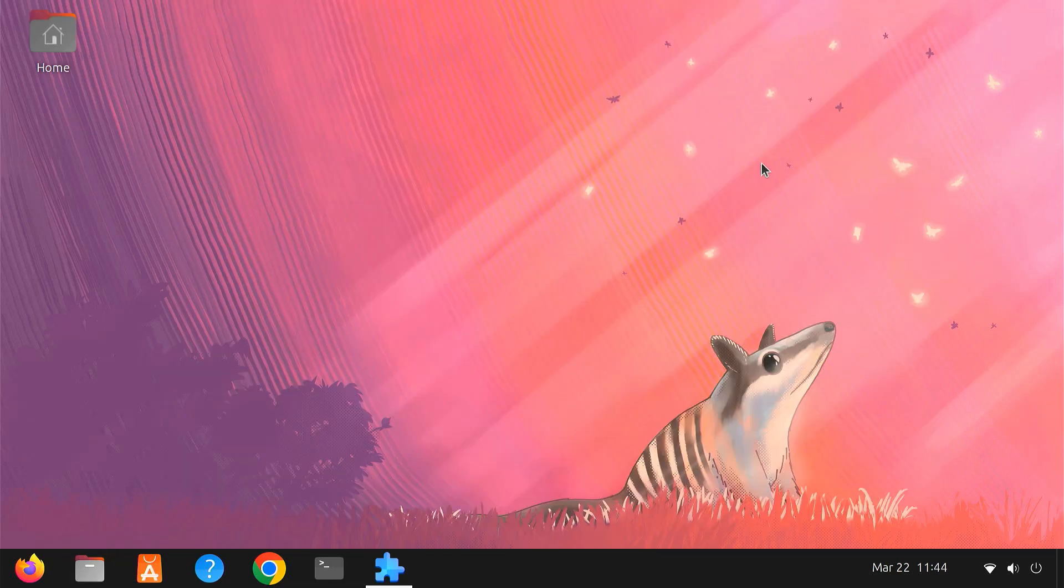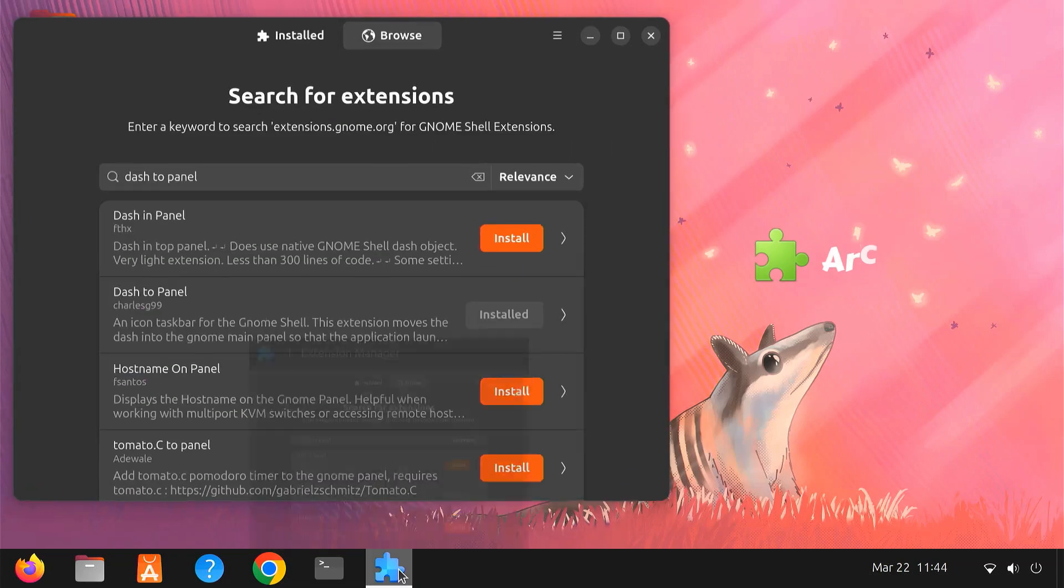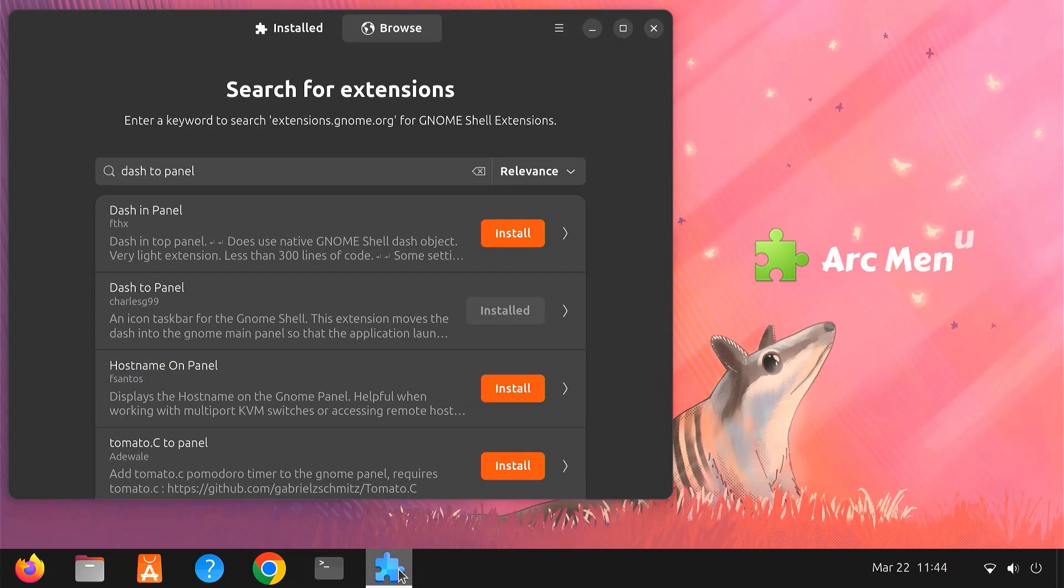Now that we have created a clean, streamlined taskbar, let's add a familiar Windows-like start menu to quickly access your applications. Let's move on to Arc Menu, another fantastic extension. Arc Menu brings a familiar Windows-style start menu directly to your GNOME desktop.